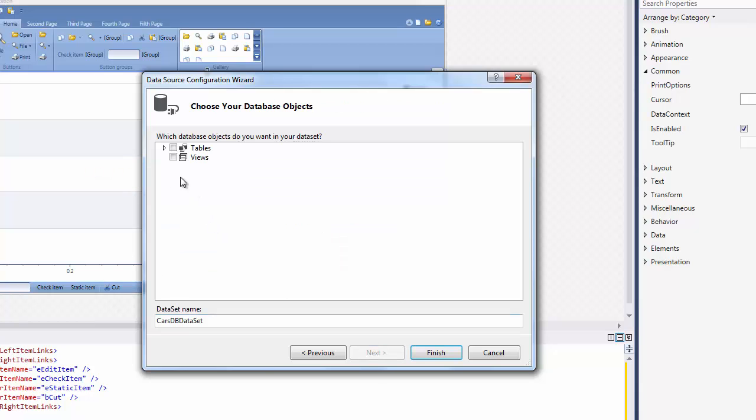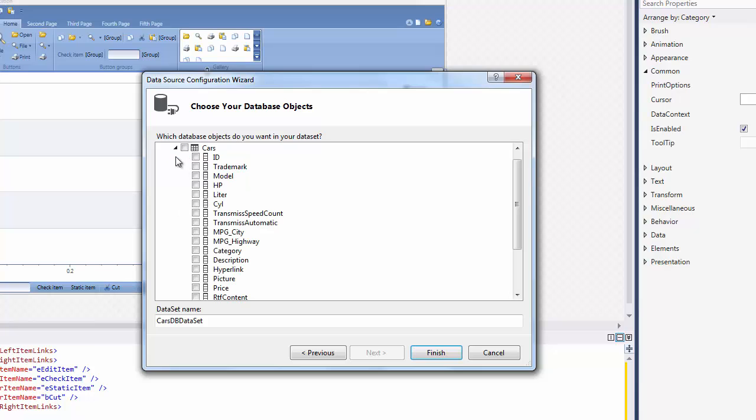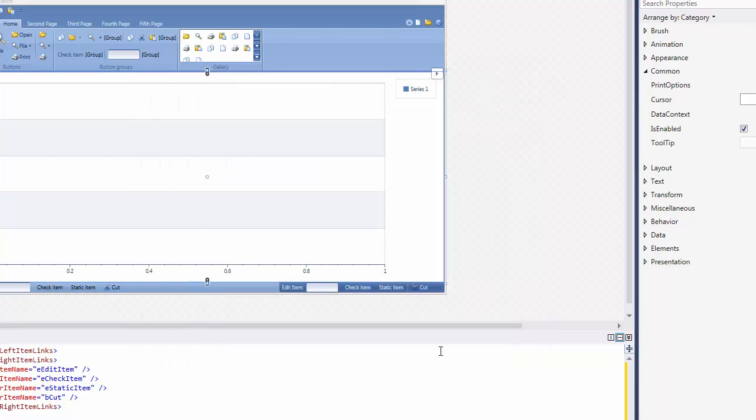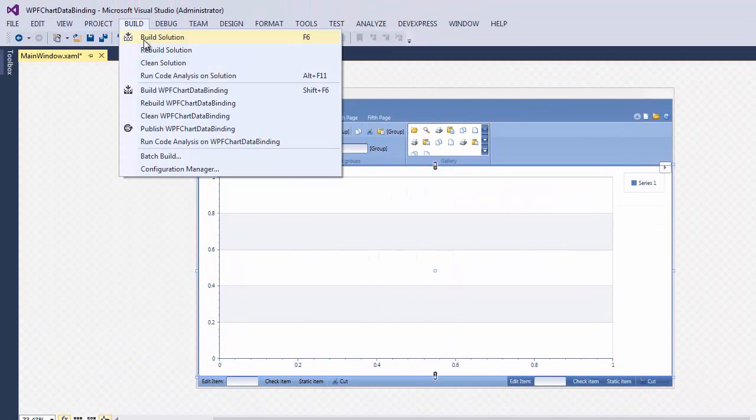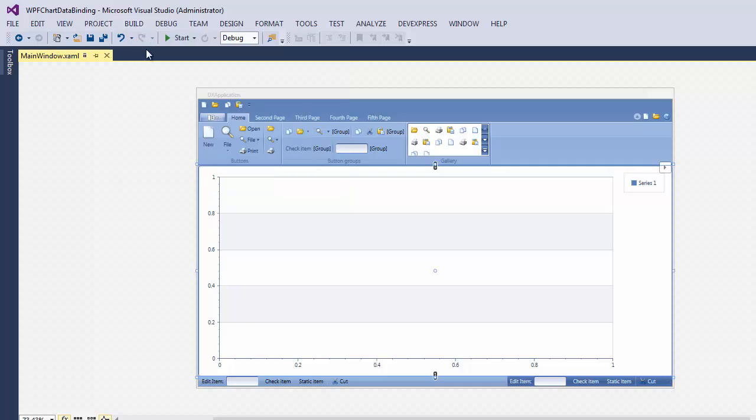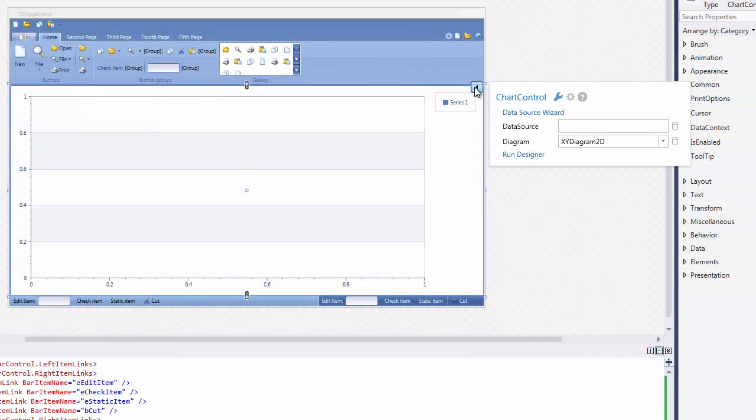Expand the tables list and select the car's price and model items. Then click Finish to close the Data Source Configuration Wizard. Let's rebuild the solution and open the Items Source Configuration Wizard.